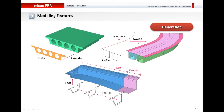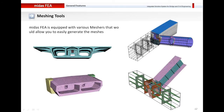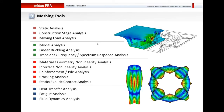Now let us go ahead and talk about the meshing features in Midas FEA. Midas FEA allows you to mesh any kind of solid or surface very easily. All you've got to do is select the solid, specify what element size you want, and Midas FEA will automatically take into account where the two solids interact. Combined with the geometric modeling features and the FEM solver, you can perform static analysis, construction stage analysis, moving load analysis, and other special analysis.